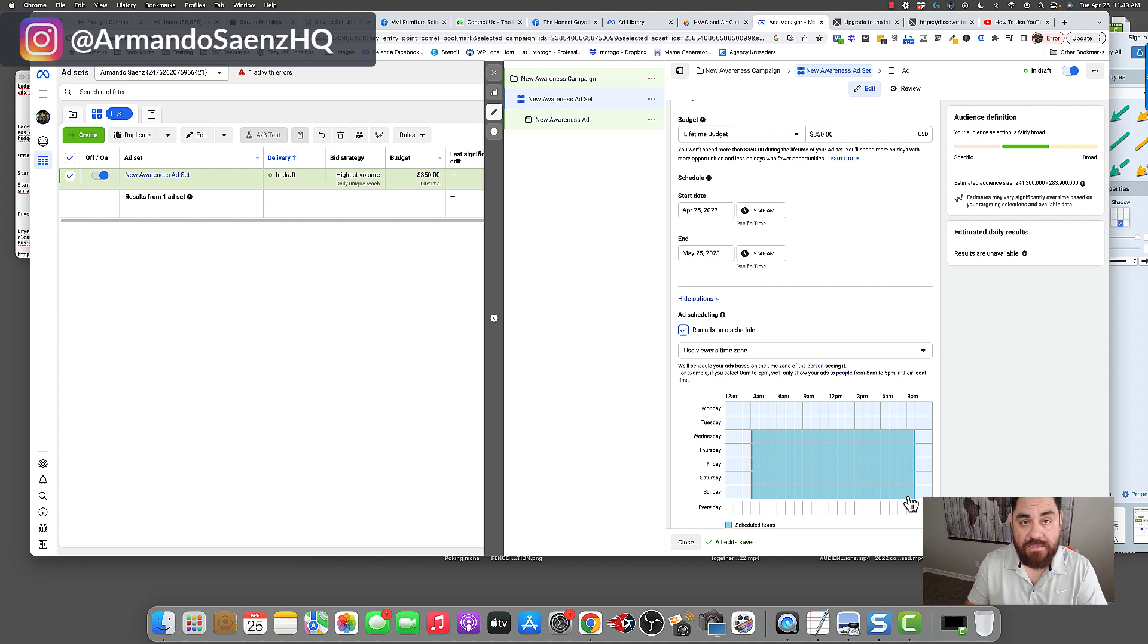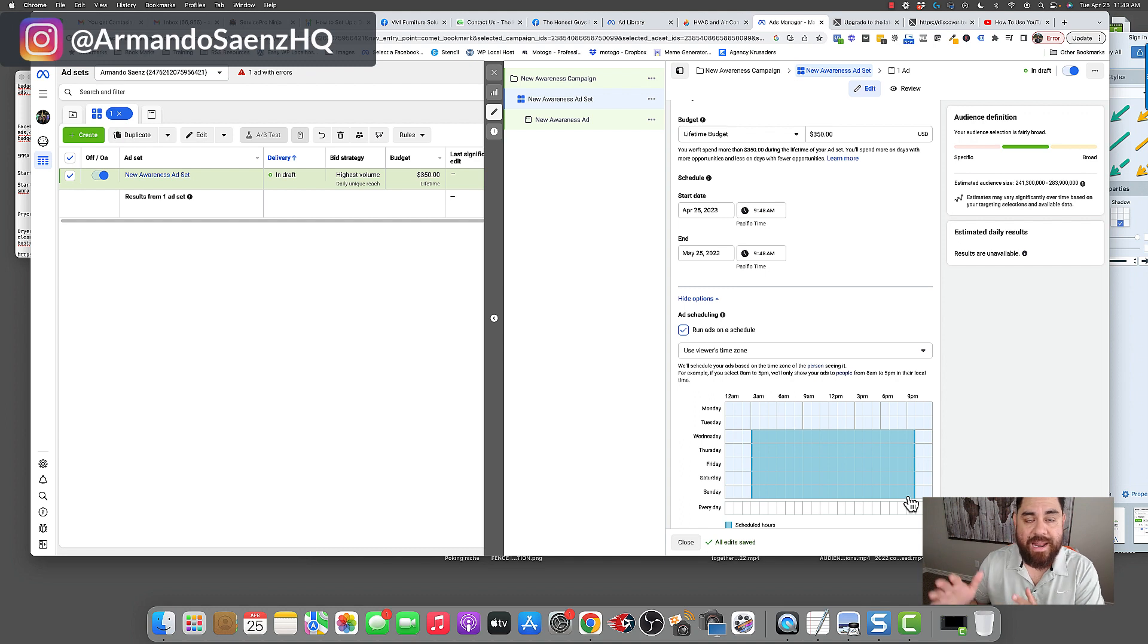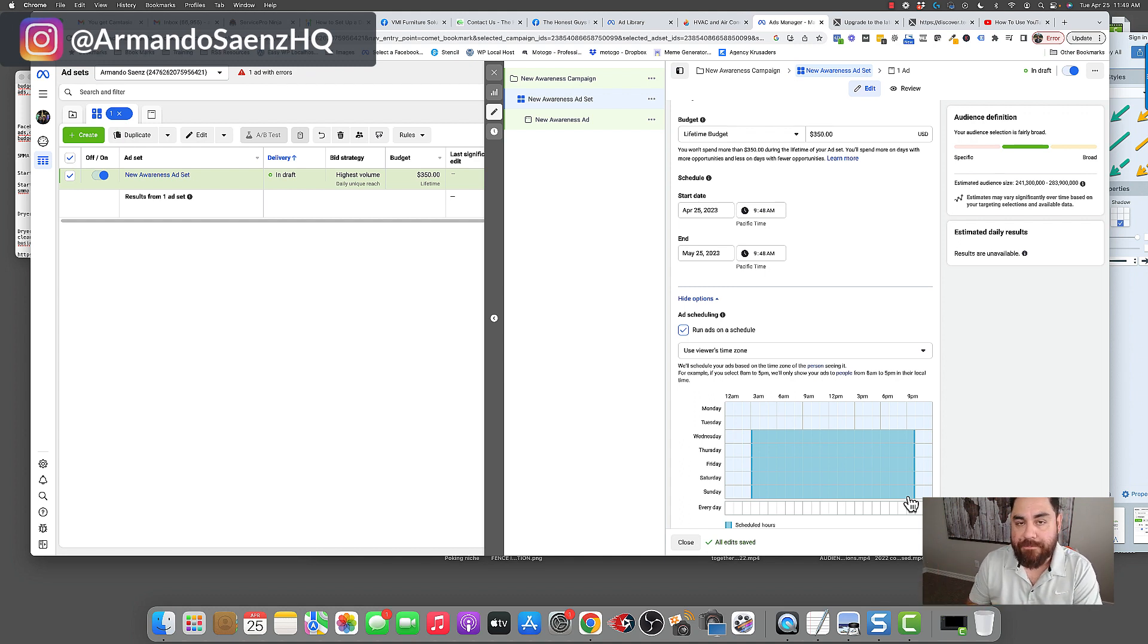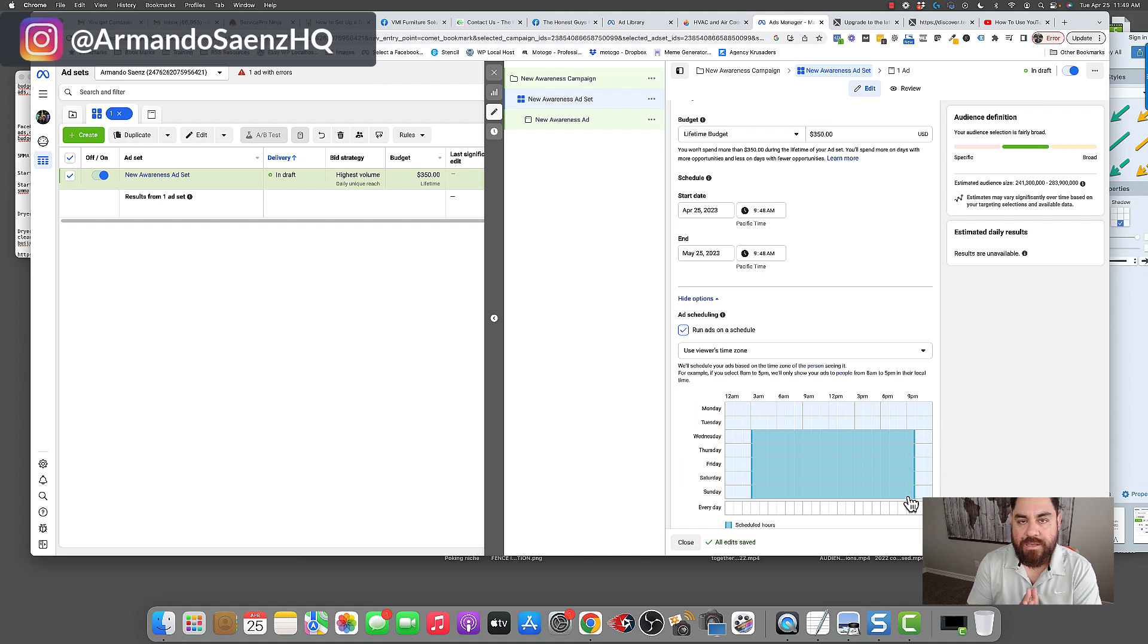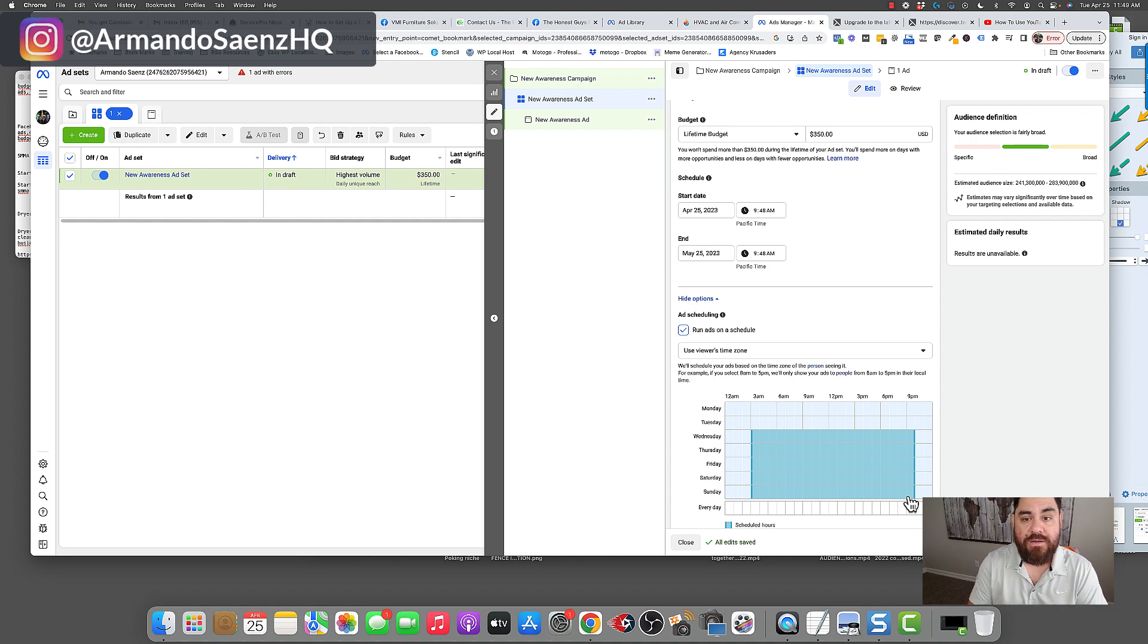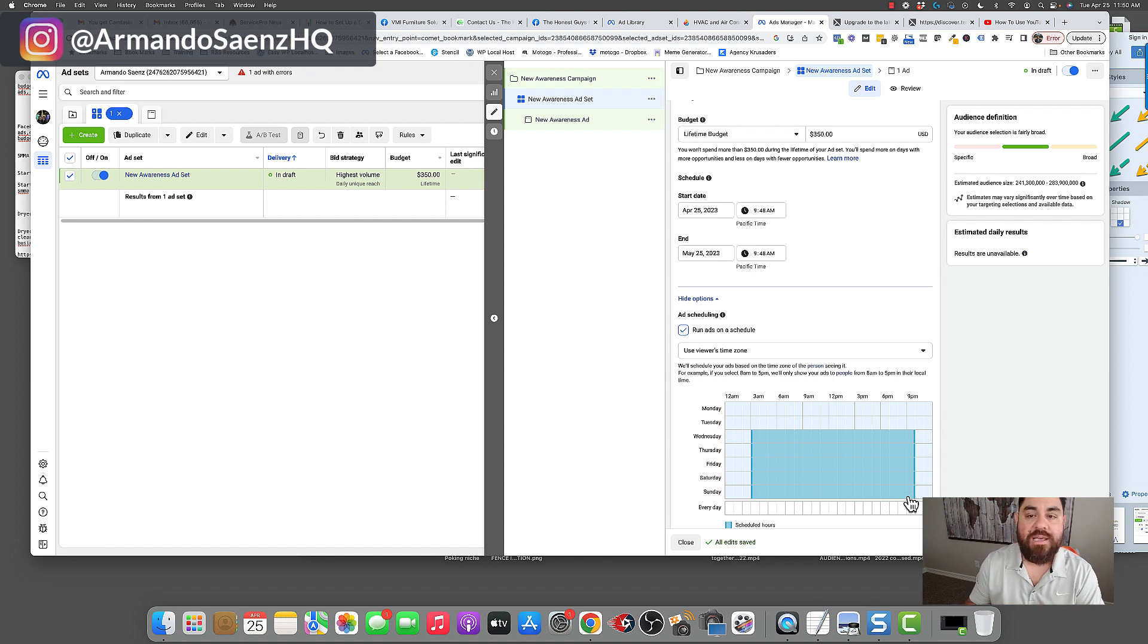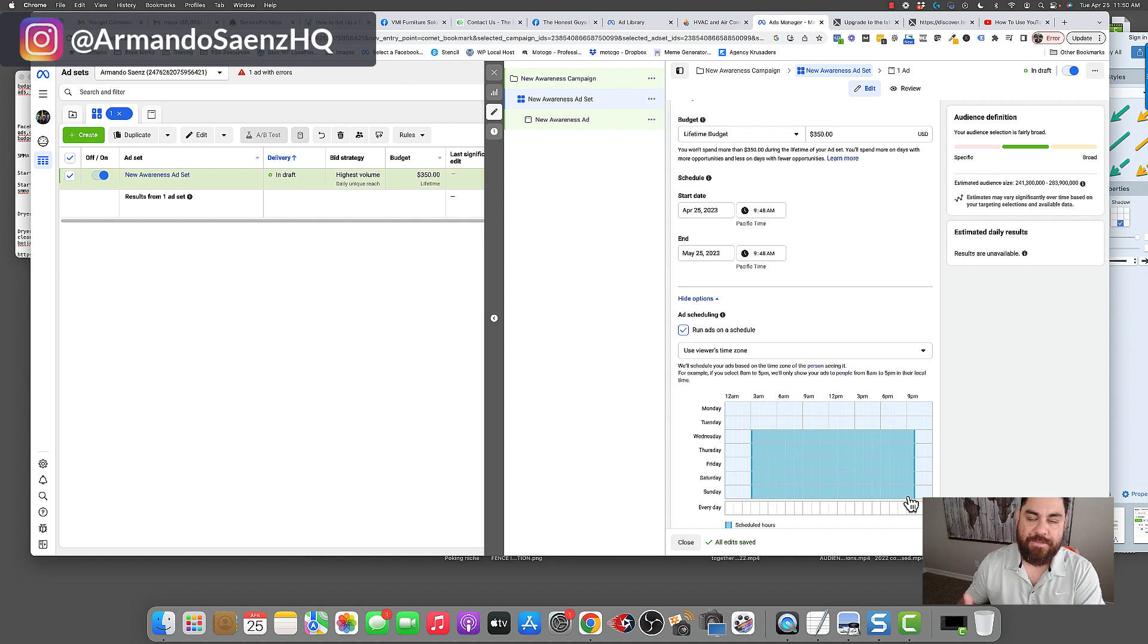Now, businesses typically do this because of lead handling. They want somebody to be able to respond to those leads as soon as they come in and not have leads come in at a crazy time of night. Now, this is not my favorite campaign to use. Now, I typically do not like lifetime budget campaigns, and there are a few reasons why. Number one, they're very restrictive. If you've been running Facebook ads for a while, you know that Facebook is a data-hungry machine, and the more data you feed it, the better your ads perform over time.